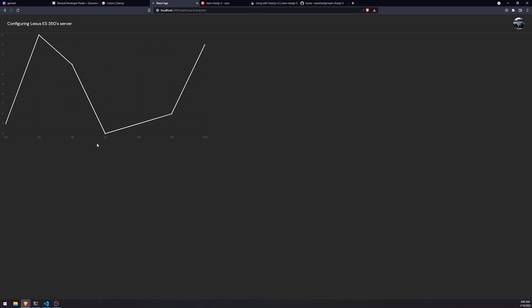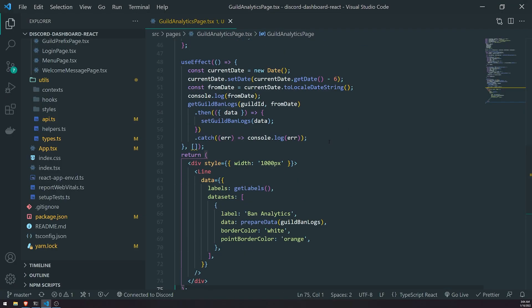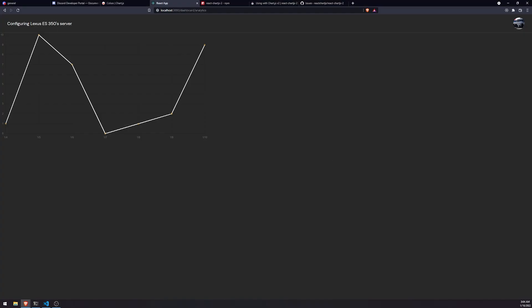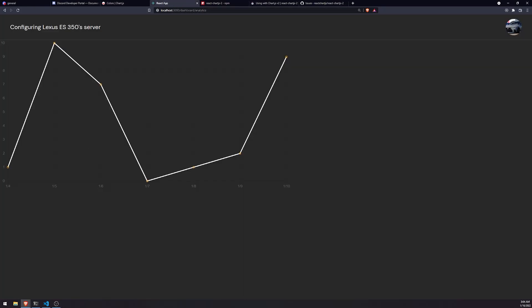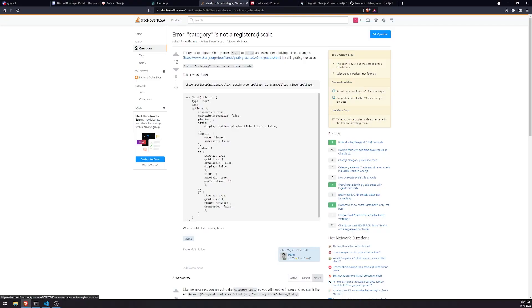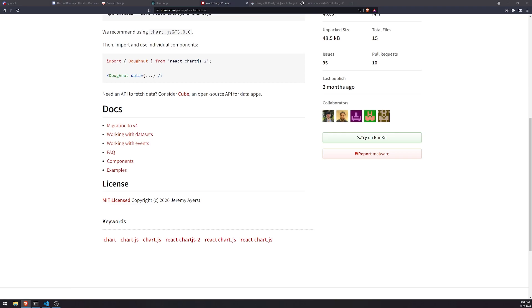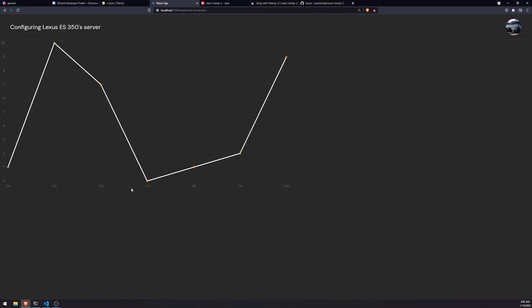Let me get rid of the guild analytics page div for now. You can see we have our statistics: on January 4th we had one guild ban, January 5th we had 10, January 6th seven, January 7th none, 8th one, 9th two, and January 10th nine. We can do the same for kicks and mutes. If you Google the error 'category is not a registered scale' you'll land on the Stack Overflow page — I'll put it in the description in case you run into the same issue.